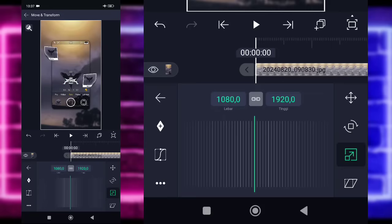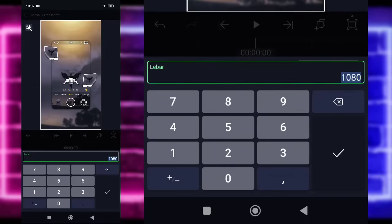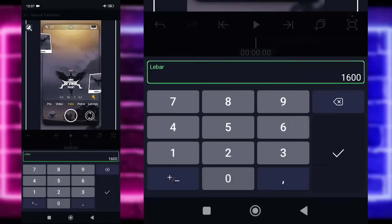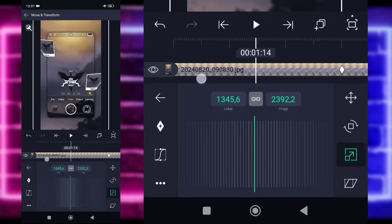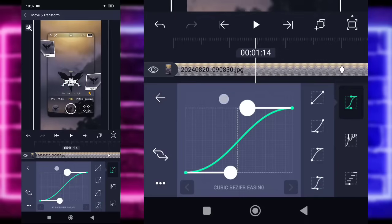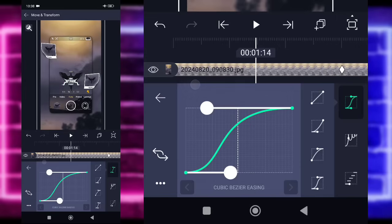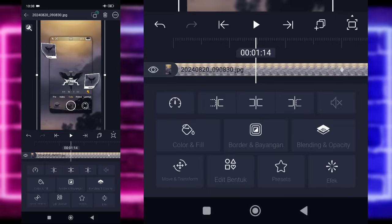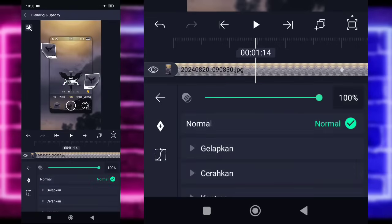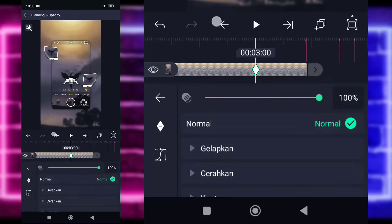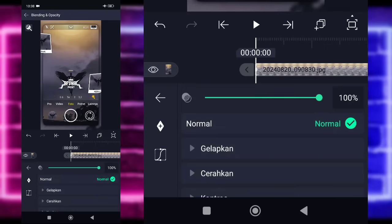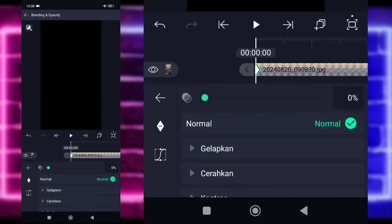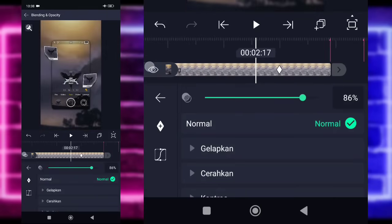Untuk di bagian awal, kalian tinggal zoom aja untuk fotonya. Pilih yang 1080, dan kalian tinggal ubah jadi 1600. Checklist, masuk ke bagian tengah. Kalian tinggal pilih bagian kurva, pilih yang keempat, dan kasih seperti ini. Kembali, di sini kalian tinggal pilih bagian blending, tandain di bagian detik 3, dan di bagian awal kalian ubah jadi 0 untuk yang 100 ini ya. Ini udah jadi kayak gini aja guys.